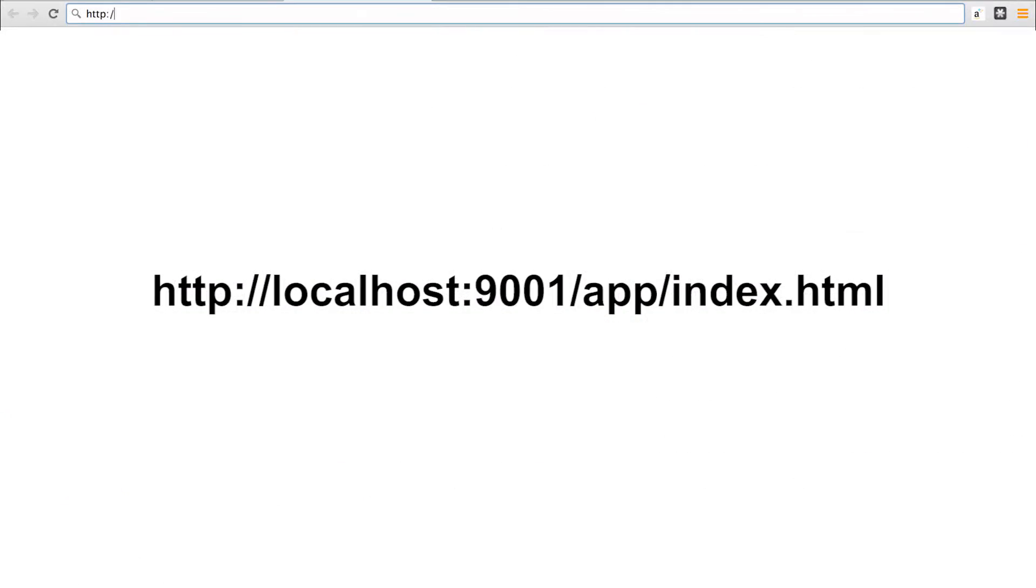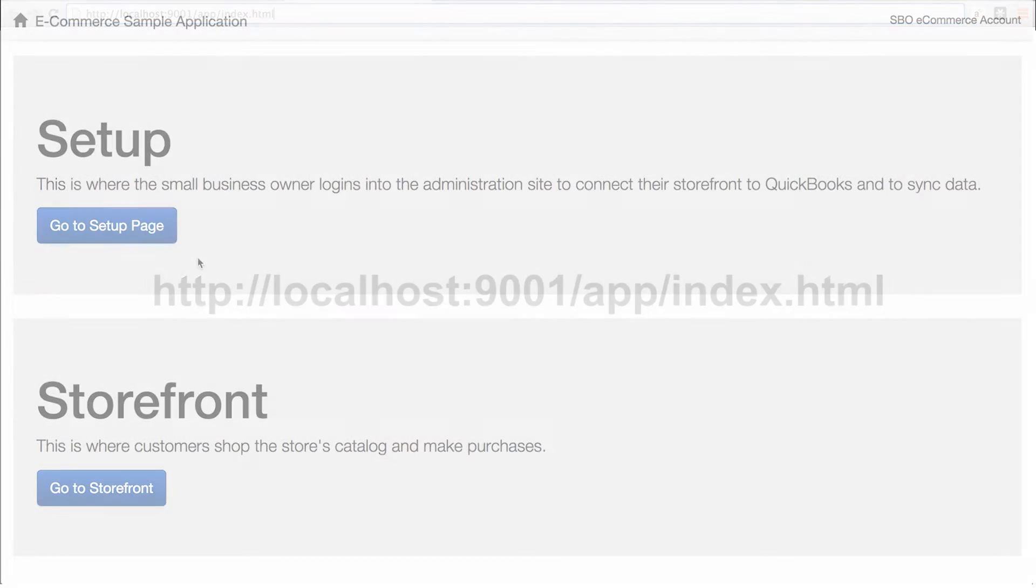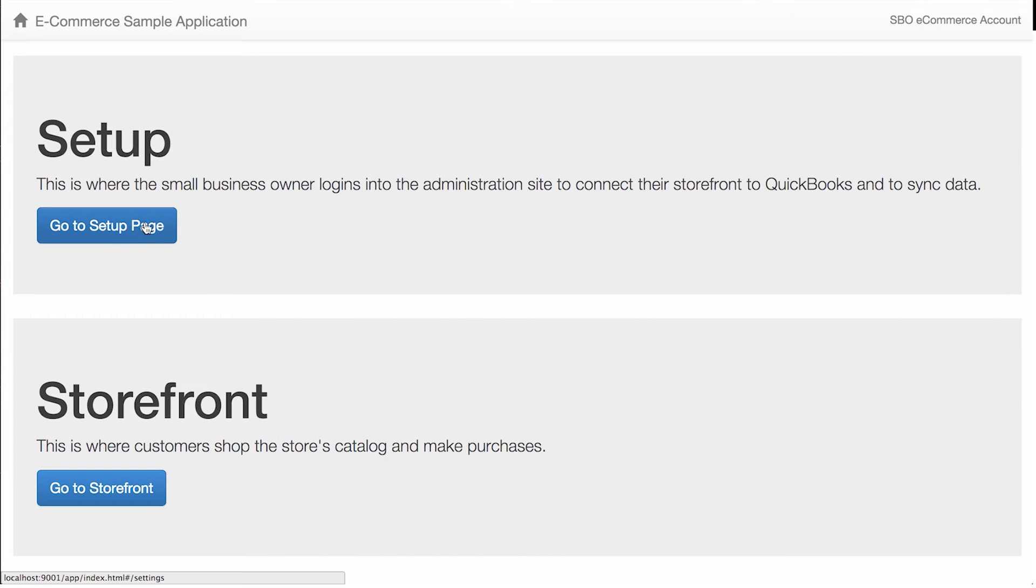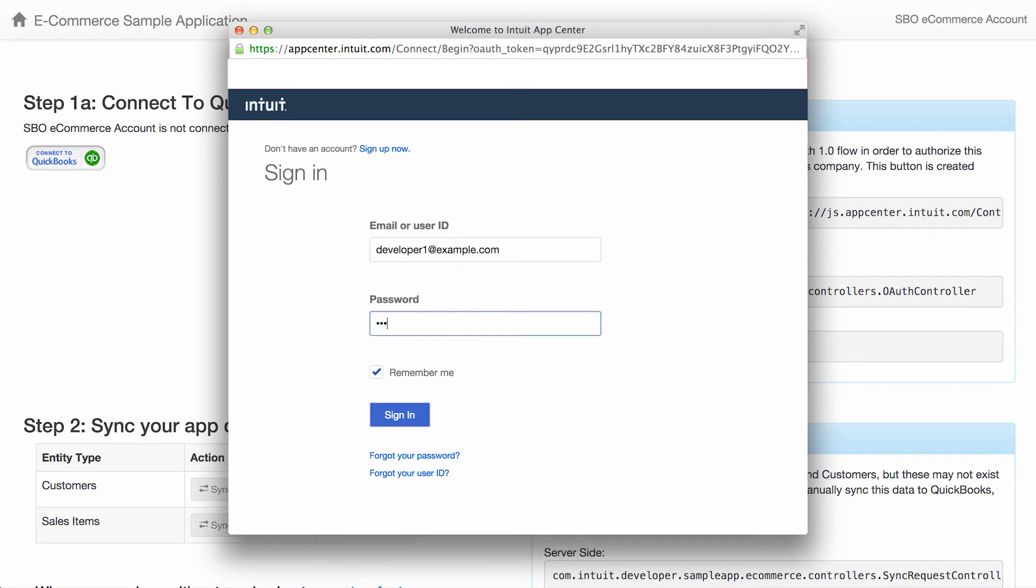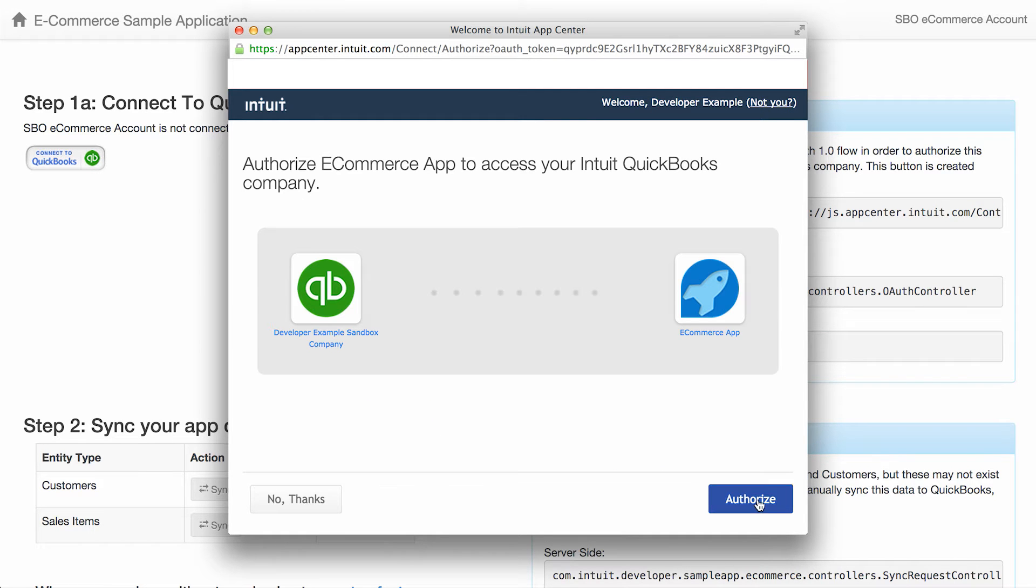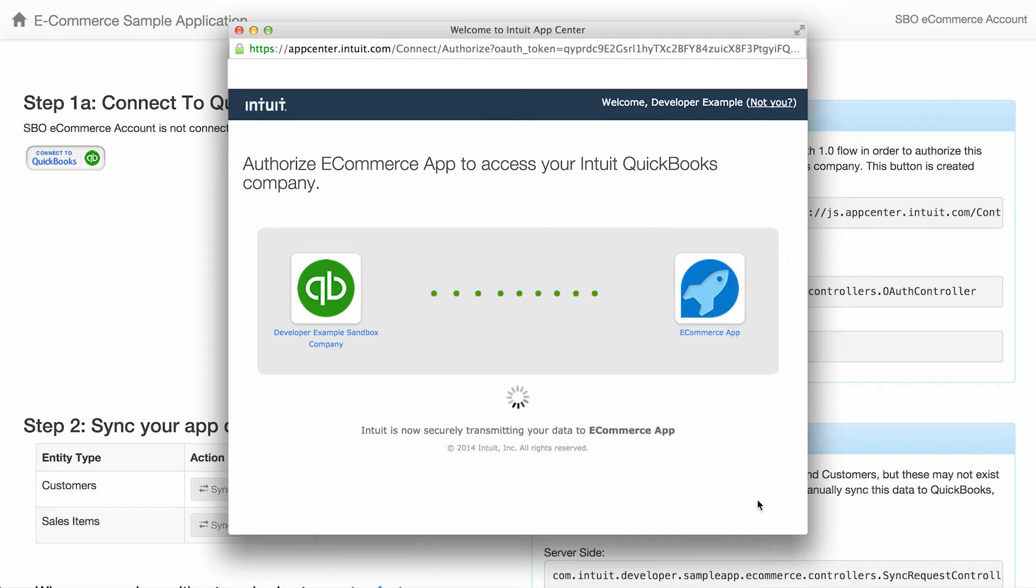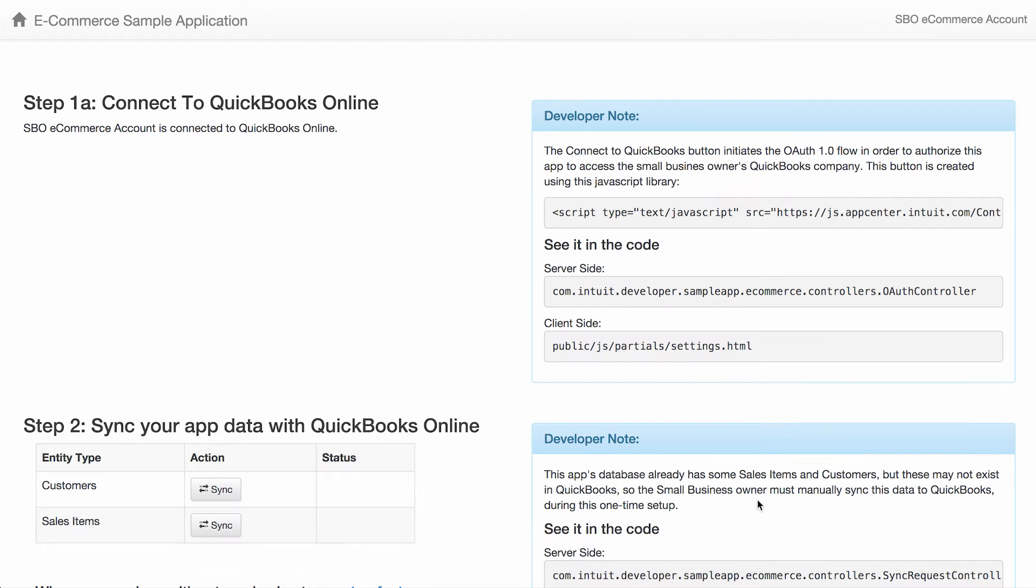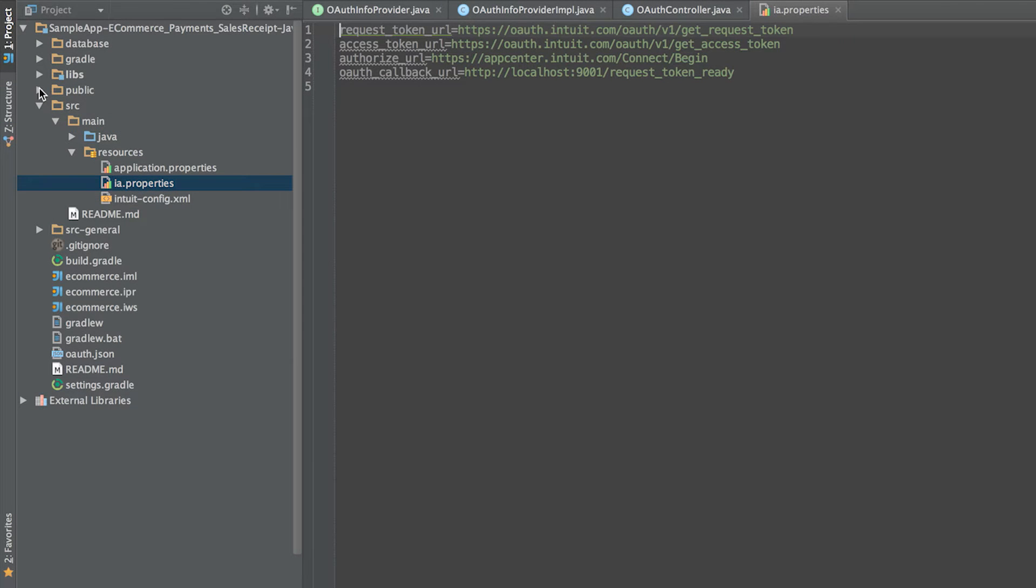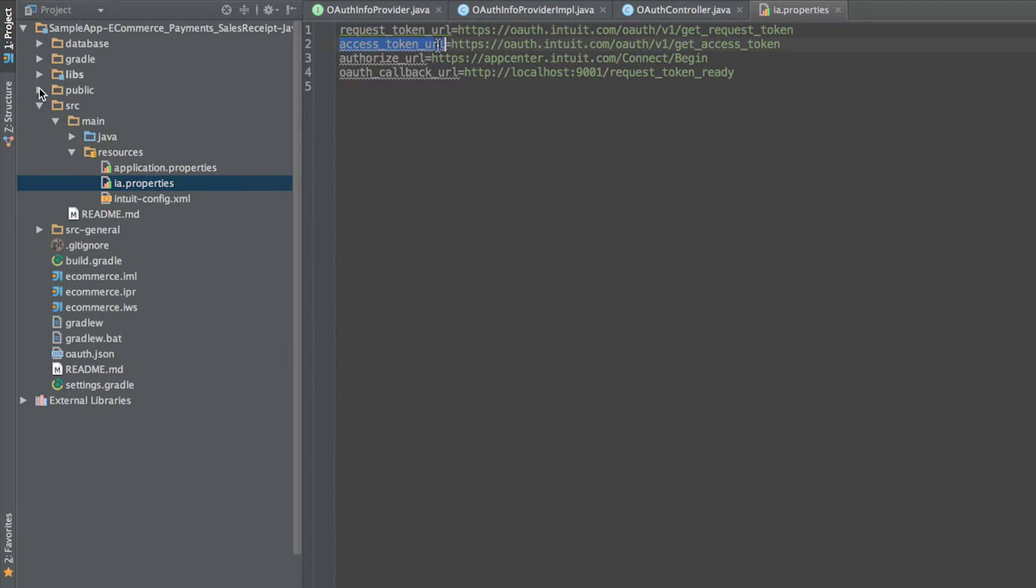Once the project is set up, open a browser and go to the following URL. The first step is for a small business owner to connect the app to their QuickBooks company. This gives the app permission via OAuth 1.0 to make API calls against the company's data. The ia.properties file defines property values that are used by the QuickBooks SDK.